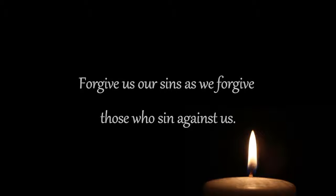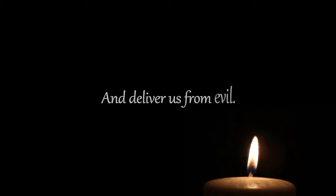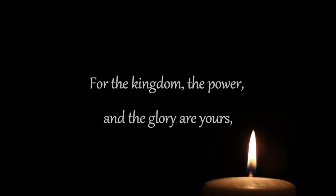Forgive us our sins as we forgive those who sin against us. Save us from the time of trial. And deliver us from evil. For the kingdom, the power, and the glory are yours. Now and forever. Amen.